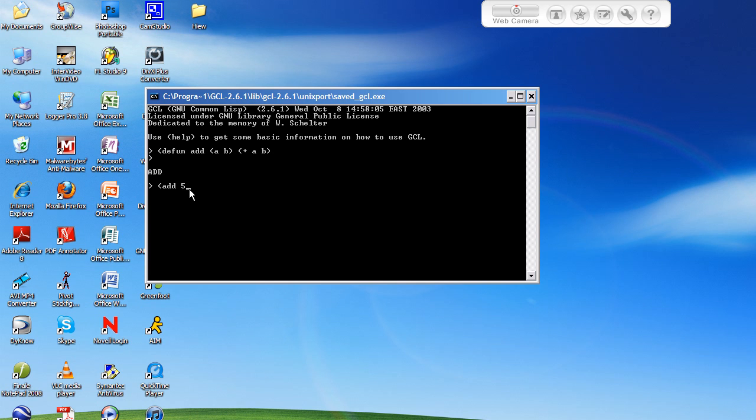So, I'll make mine 5. Then, another space, and then whatever you want for the next parameter. And then, an ending parenthesis.